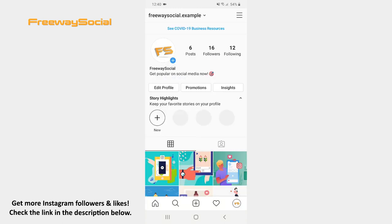I hope this guide was helpful and you were able to use a music sticker on an Instagram Story. Don't forget to like this video and visit us at FreewaySocial.com.